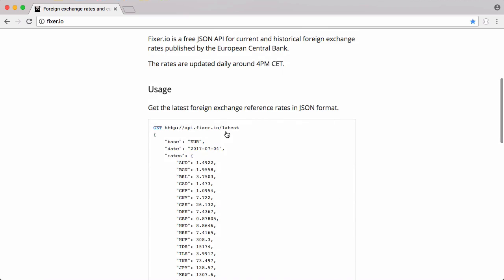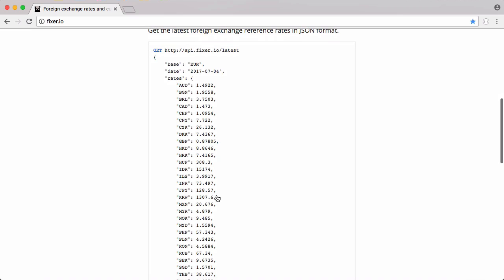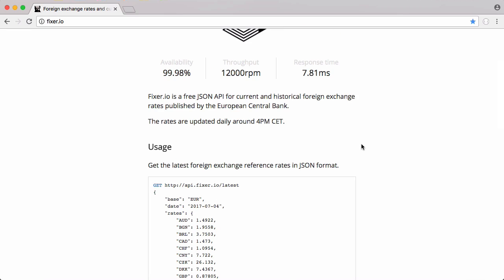If we click on this API here you can see this is the data that it sends back to us. We're going to be using this data set to convert between our base currency and our target currency.